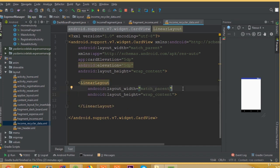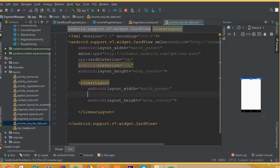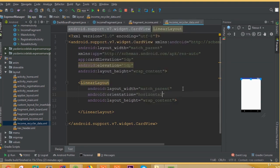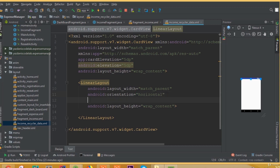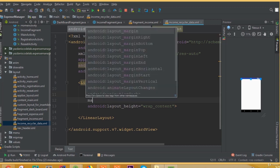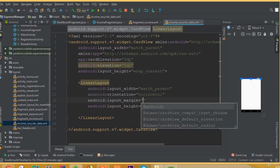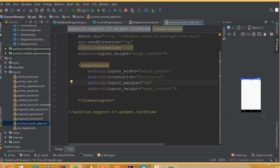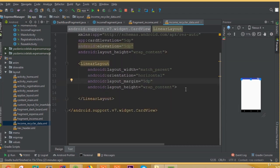We need to add an orientation. We can add orientation horizontal. And add a layout margin of 5dp.